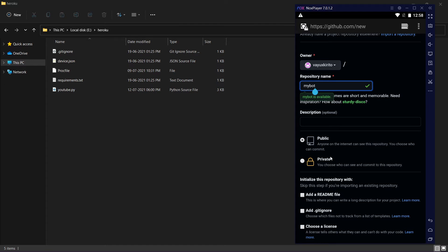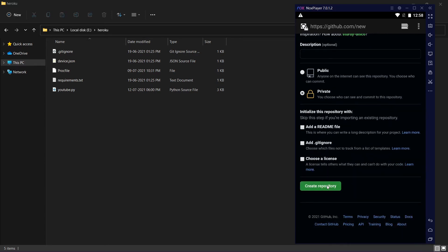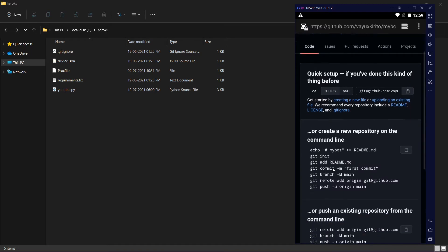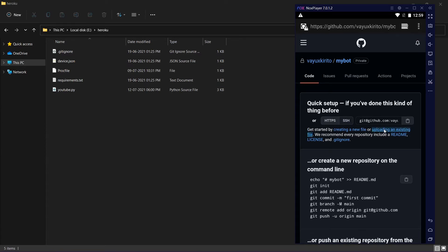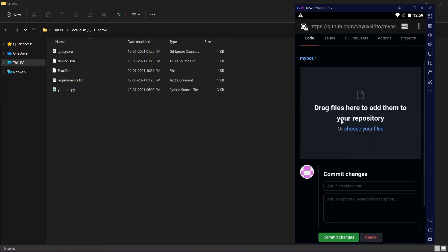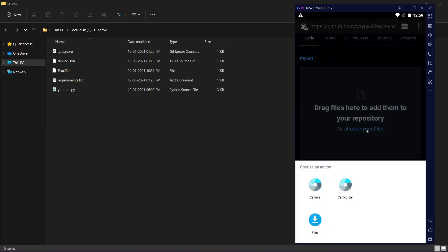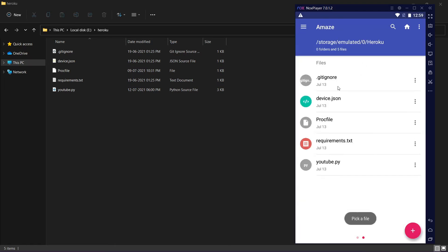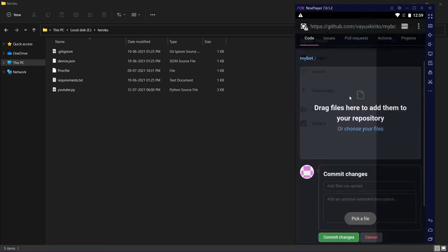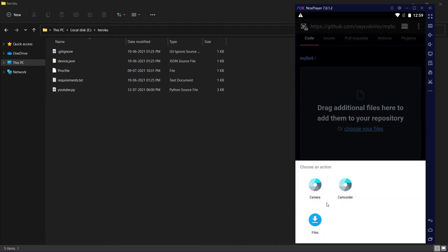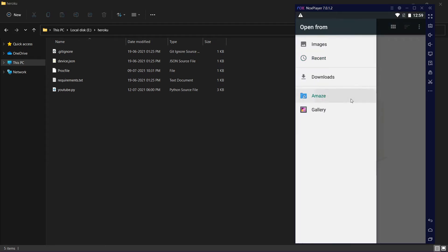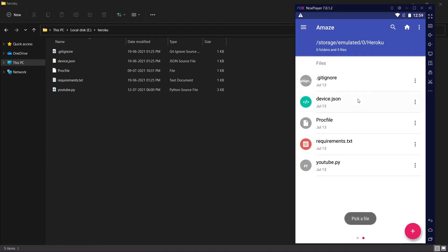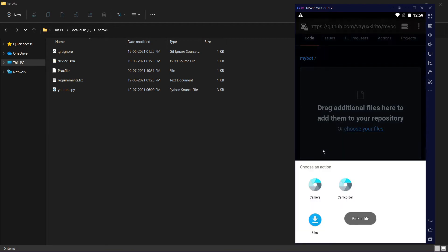Make it private, don't make it public unless you are sure. Create it and you will see this page. Click on upload an existing file, click on choose your files, browse to the file and upload it. I'm uploading all my files.